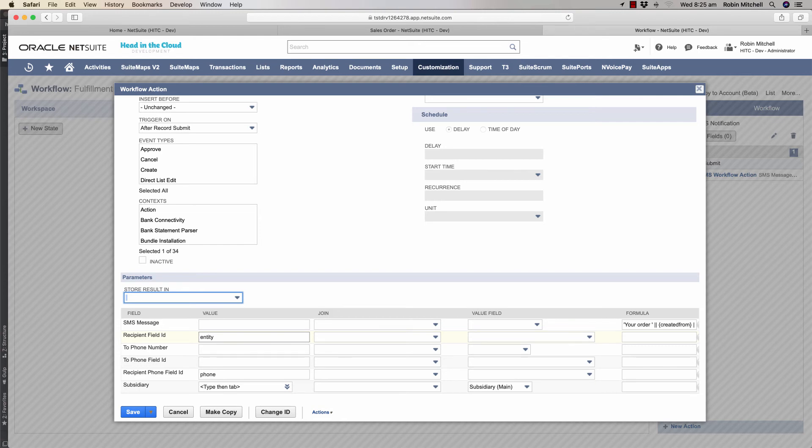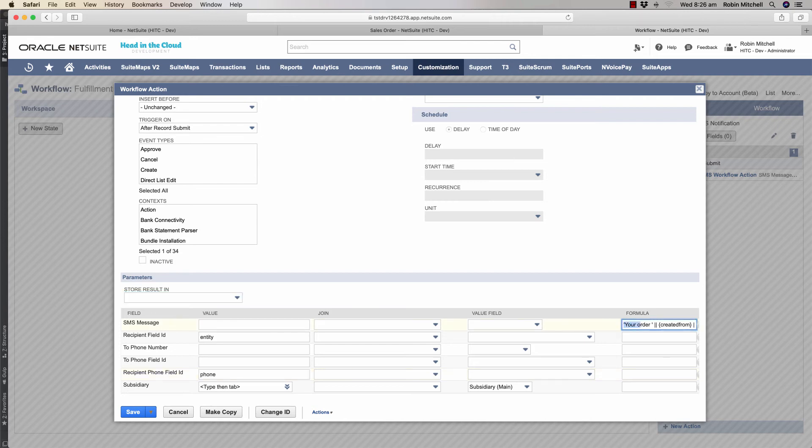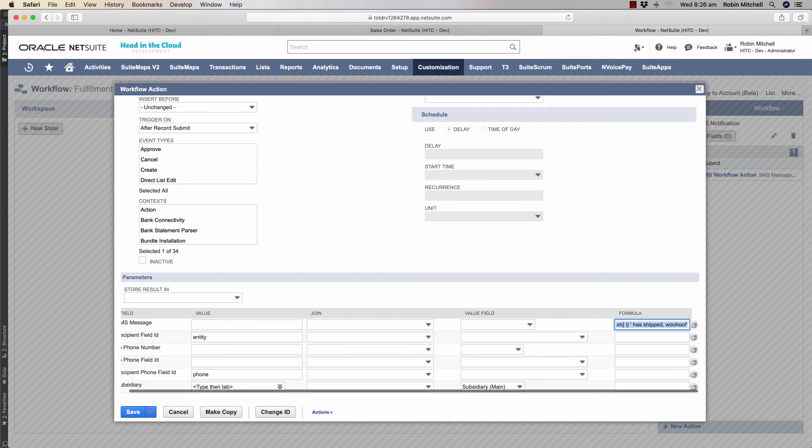In this one, we don't use a custom field. We're just sending the message to the main customer of the transaction. We're also specifying to use the main phone field, which overrides my account default of using the mobile phone. And again, here's my message that I'm sending out in this formula. Your order has shipped. Woohoo.